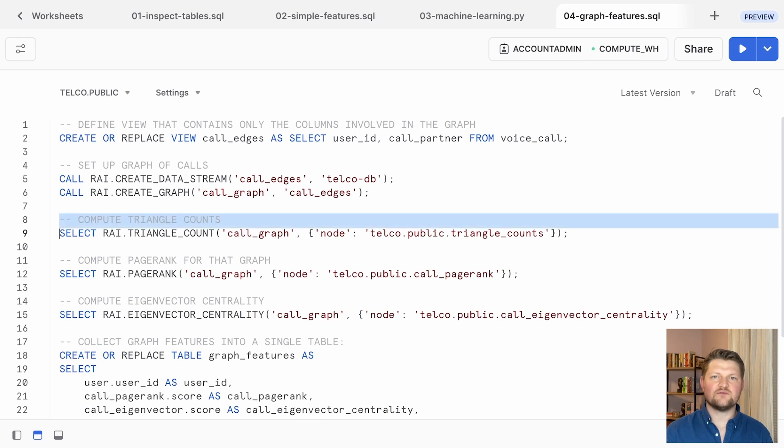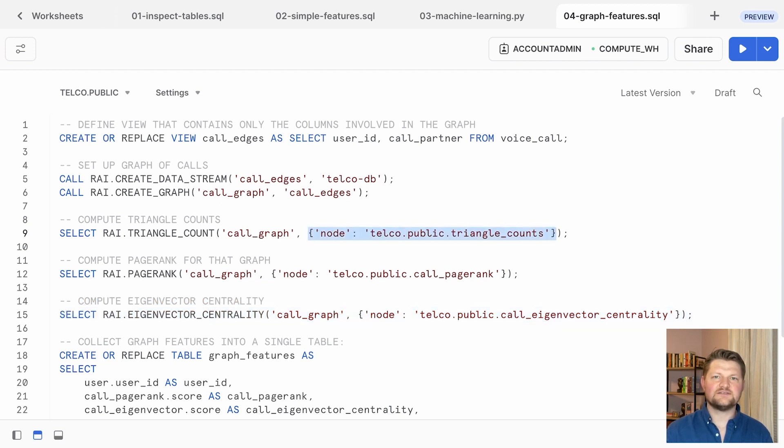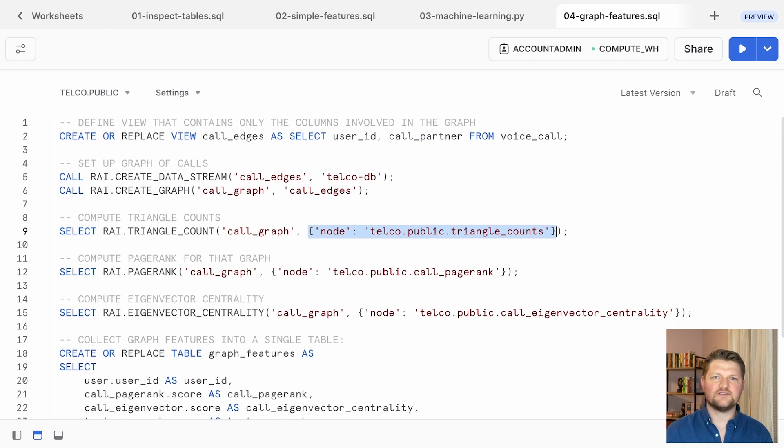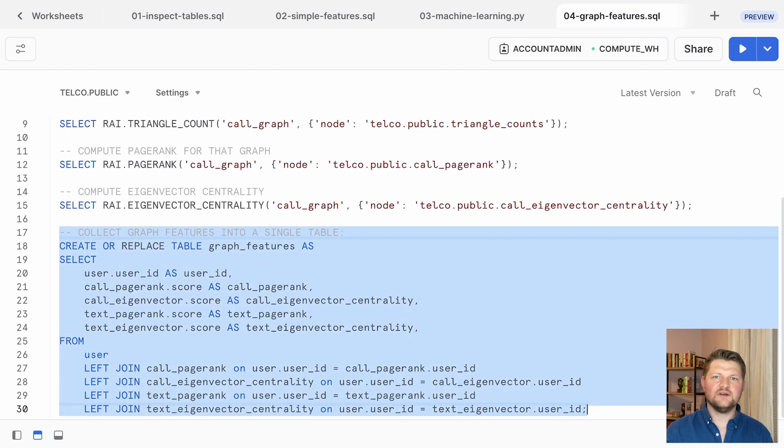Once those steps are done, you can use functions like ry.triangleCount, ry.pageRank, or ry.eigenvectorCentrality on your graph. You can specify a node argument to tell these functions where to place the results of their computations in the Snowflake table. Lastly, we'll want to join these tables so we can use them to augment the features we already calculated in SQL.